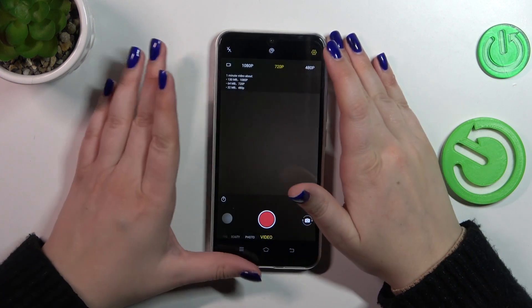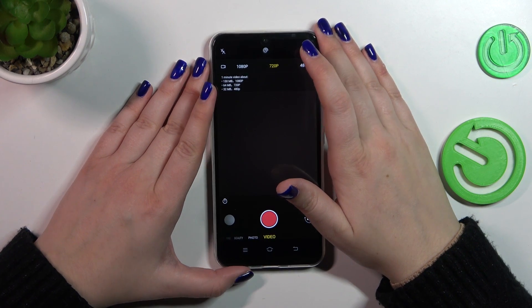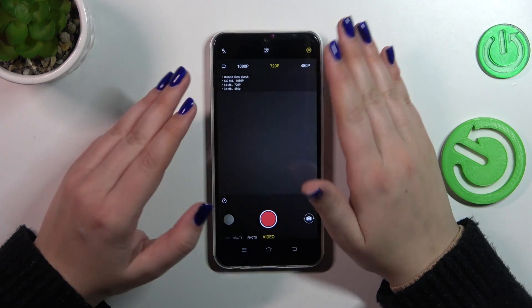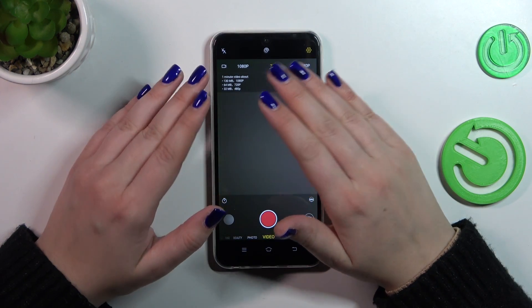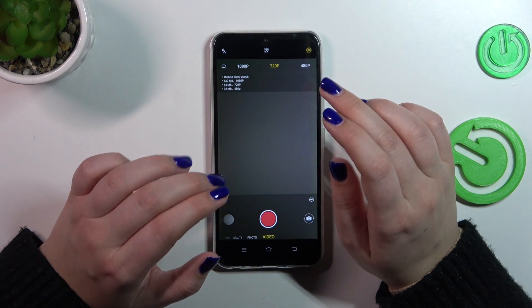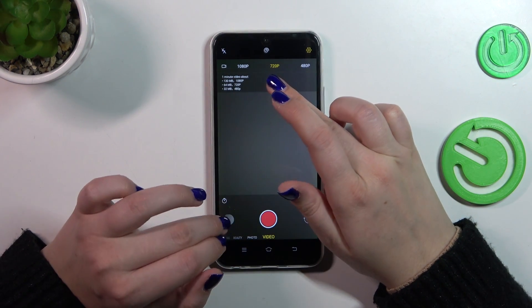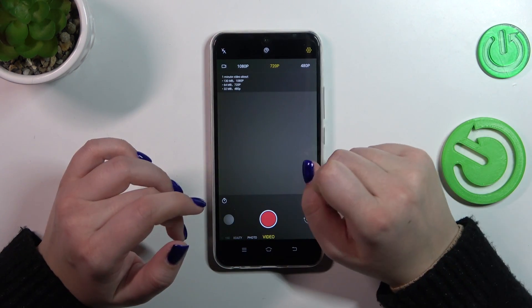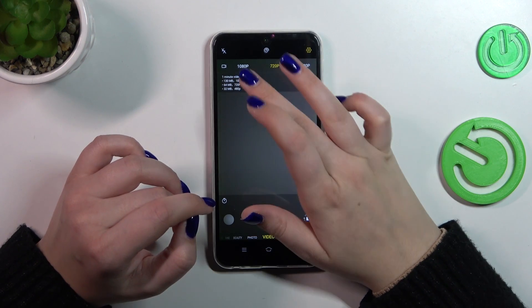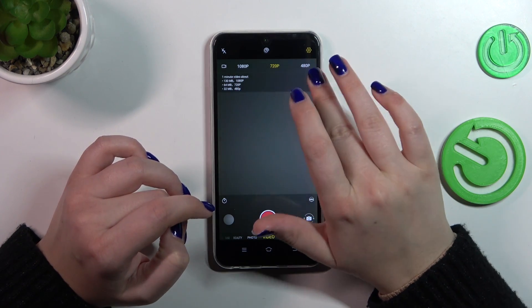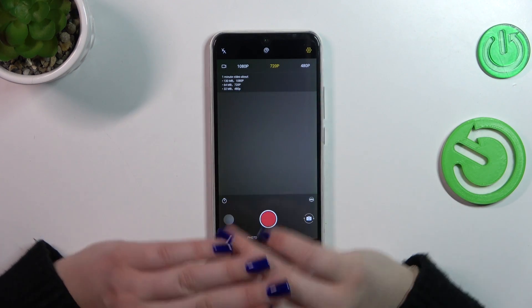As you can see, immediately we will have the resolution option. We can set 720p, which is currently applied, 1080p, or 480p.